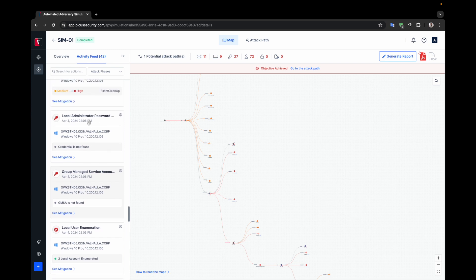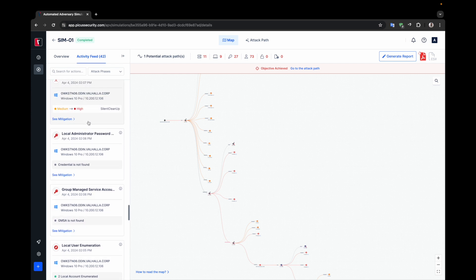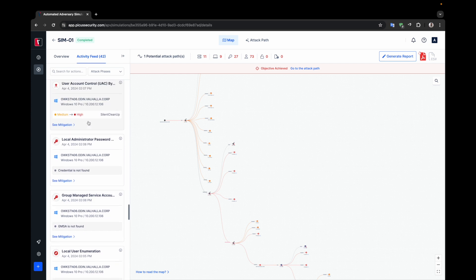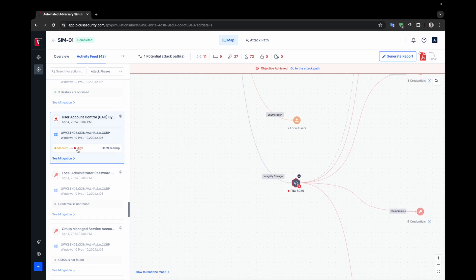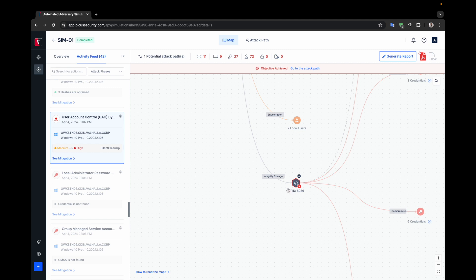For example, APV has elevated the process integrity by executing the UAC bypass action. By clicking on the card, you can reach the related node on the map on the right side. Looking at the node, you can see that a new process has been started by connecting with the integrity change label.